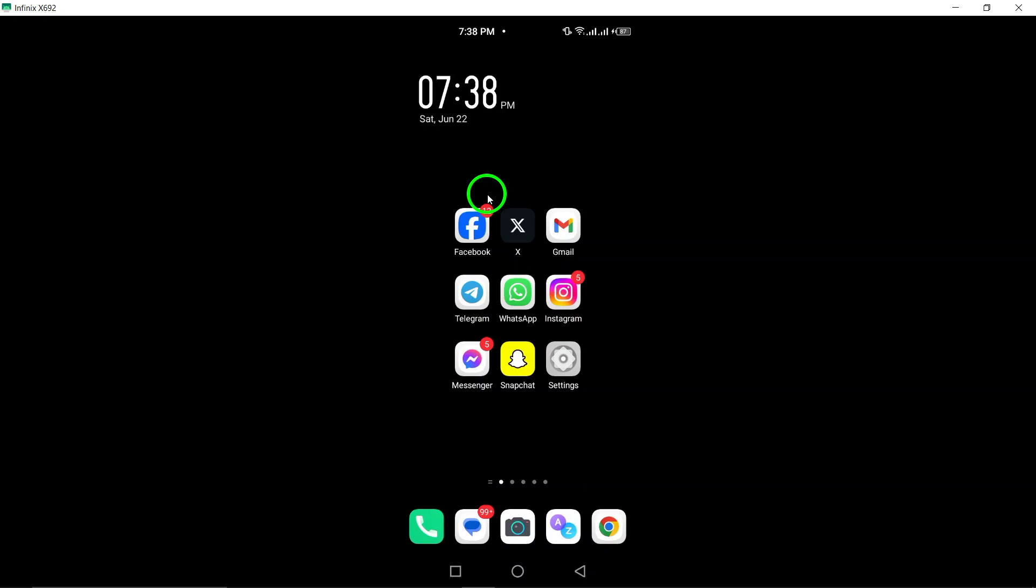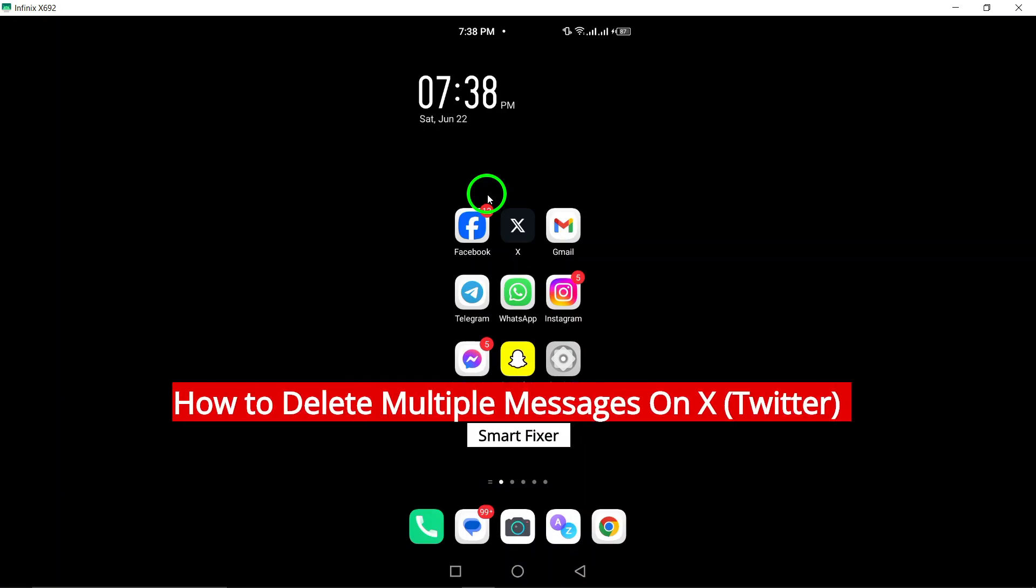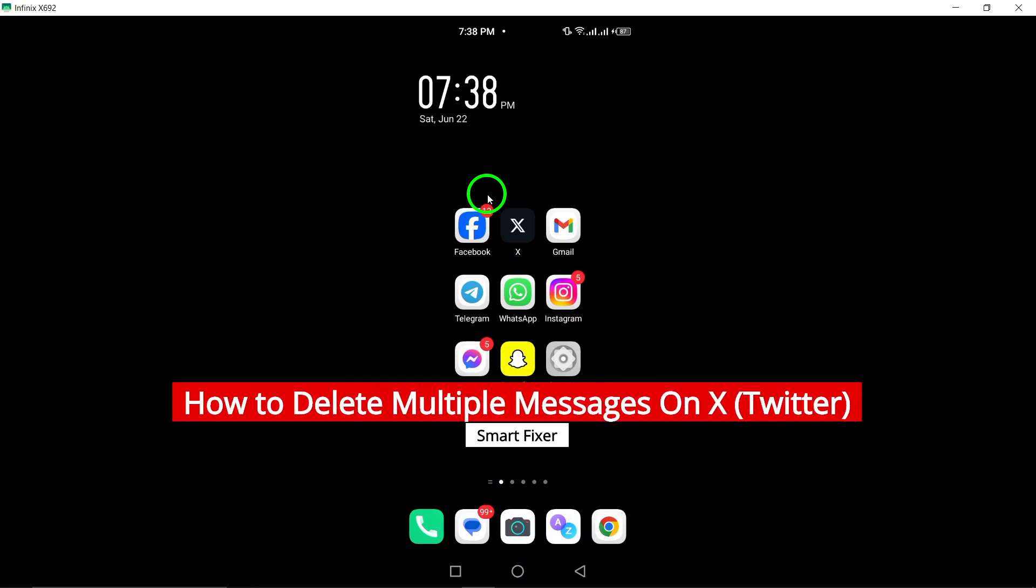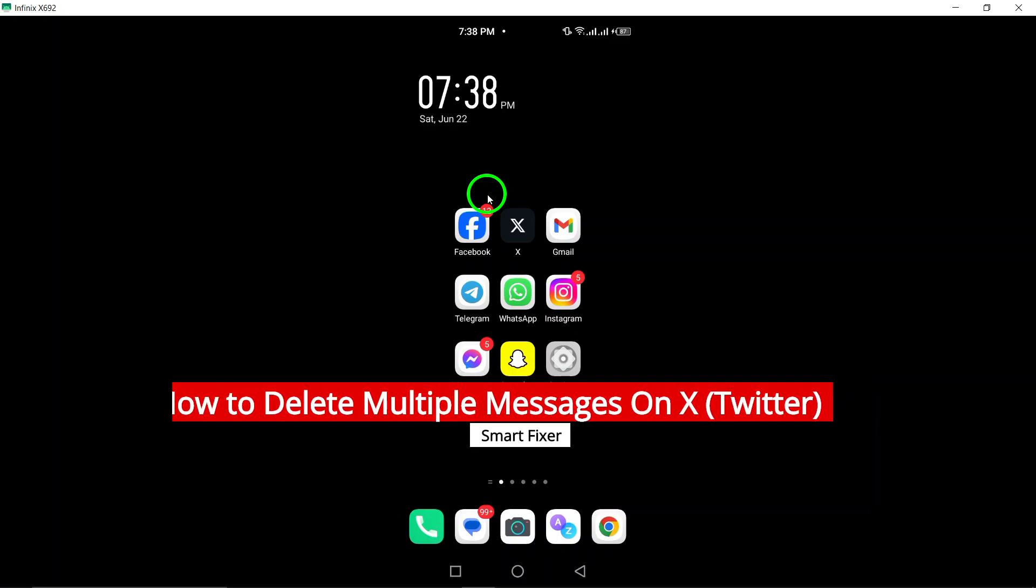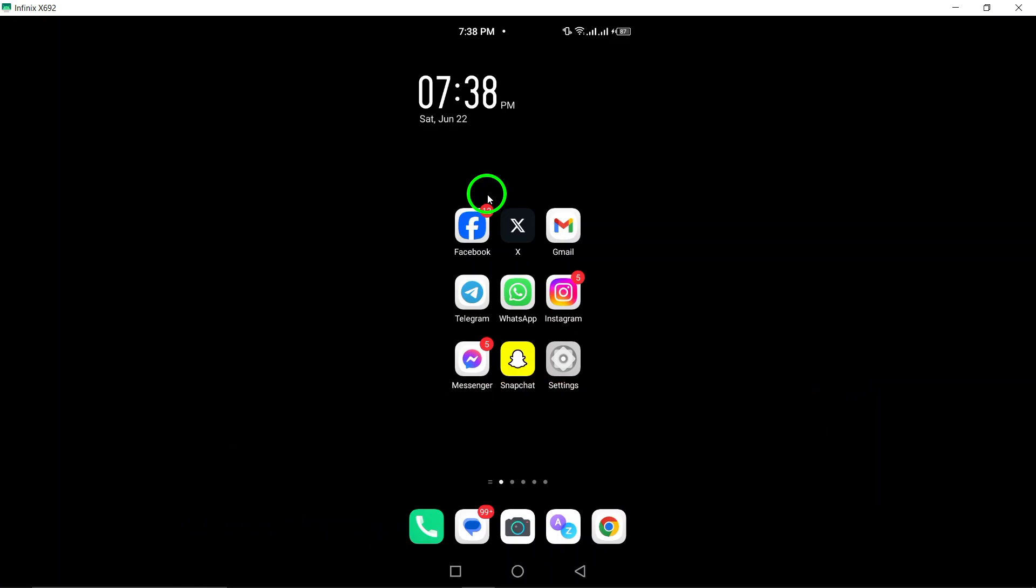Welcome to our YouTube video on how to delete multiple messages on X, which is Twitter's official app for Android devices. If you find yourself needing to clean up your conversations and get rid of multiple messages at once, this tutorial is for you.